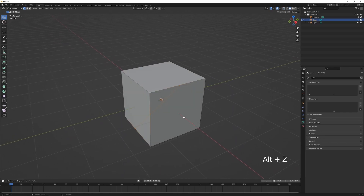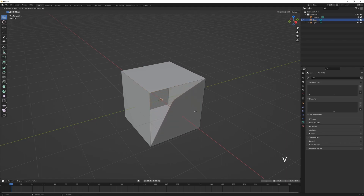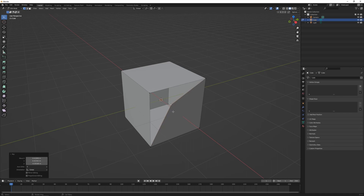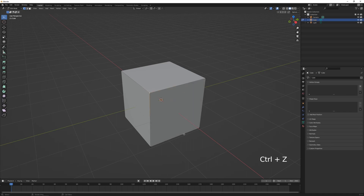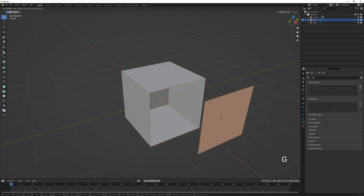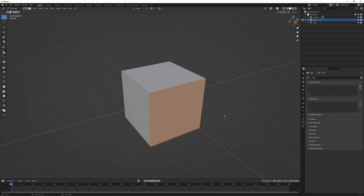If you select a vertex and press V, that's going to rip the selection — it creates a duplicate of that vertex and allows you to move it out, leaving a hole in the mesh. Left-click to confirm. If I select a face and press Alt+M then select 'Split Selection', that's going to cut around all of the edges and rip it out as a separate face.